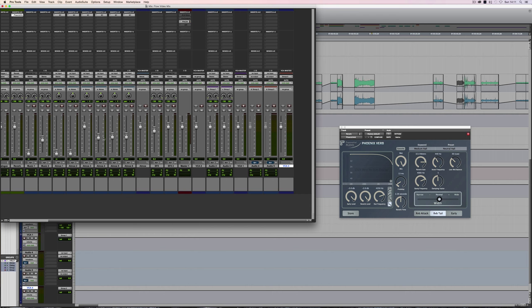So that's an overview of VCAs in Pro Tools. In another video, we'll have a look at the implications of automating tracks, and automating the VCA. See you next time.